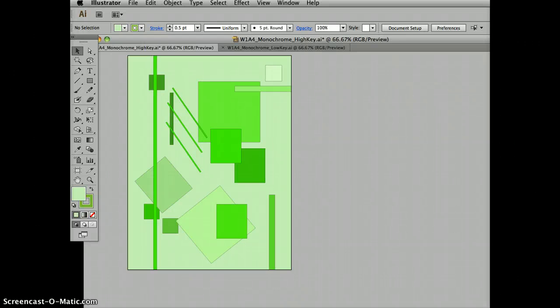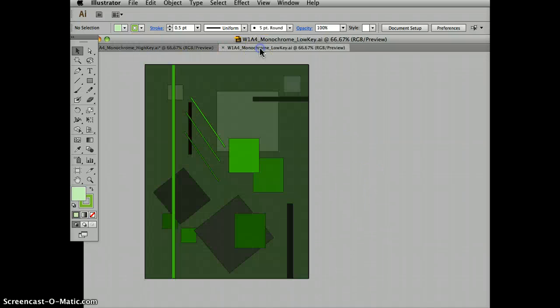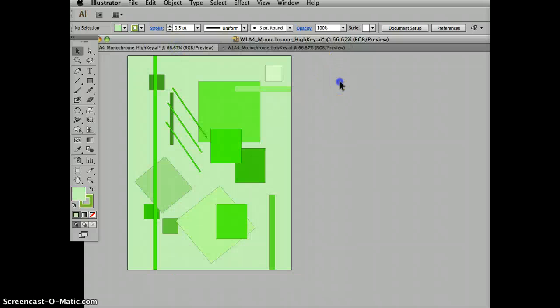Hi, we're in Illustrator CS6 and we're going to combine two images into one file for week one assignment for the monochrome high-key and low-key version of the same design.